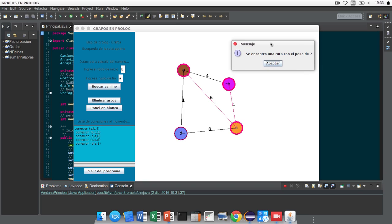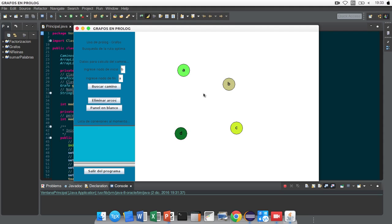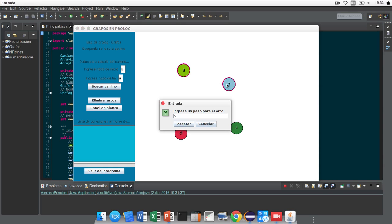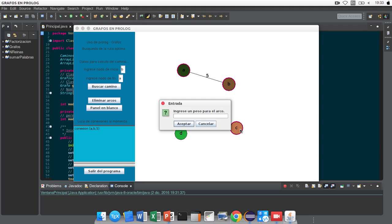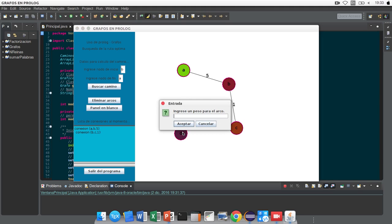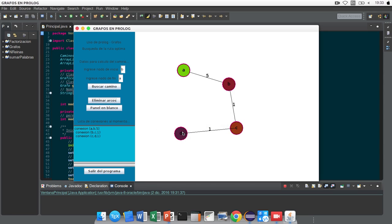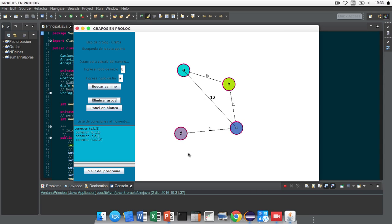We click in Accept and we delete the relation and create new relations: A to B 5, B to C 1, C to D 1, C to A 12, and D to A 3, and calculate the same route.